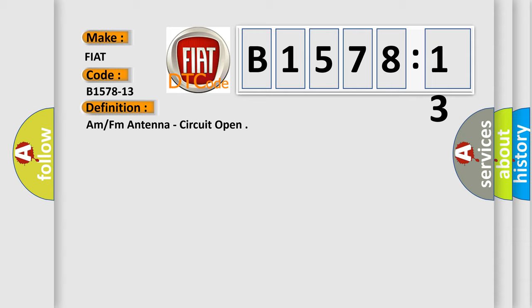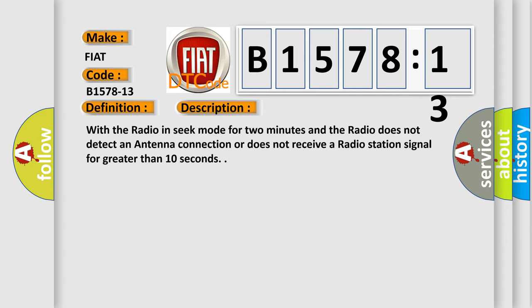And now this is a short description of this DTC code. With the radio in seek mode for two minutes and the radio does not detect an antenna connection or does not receive a radio station signal for greater than 10 seconds.